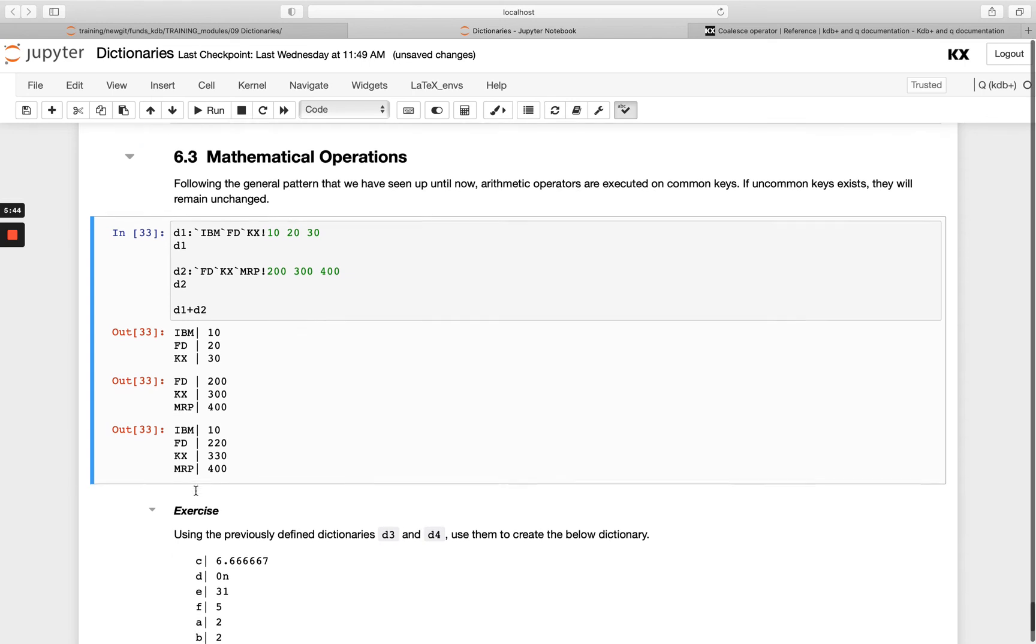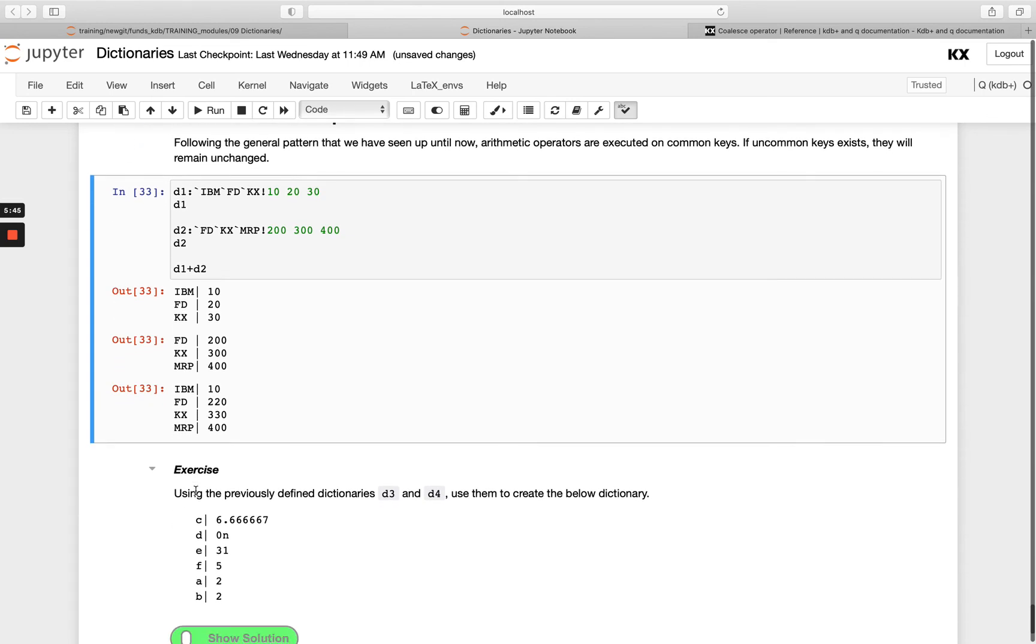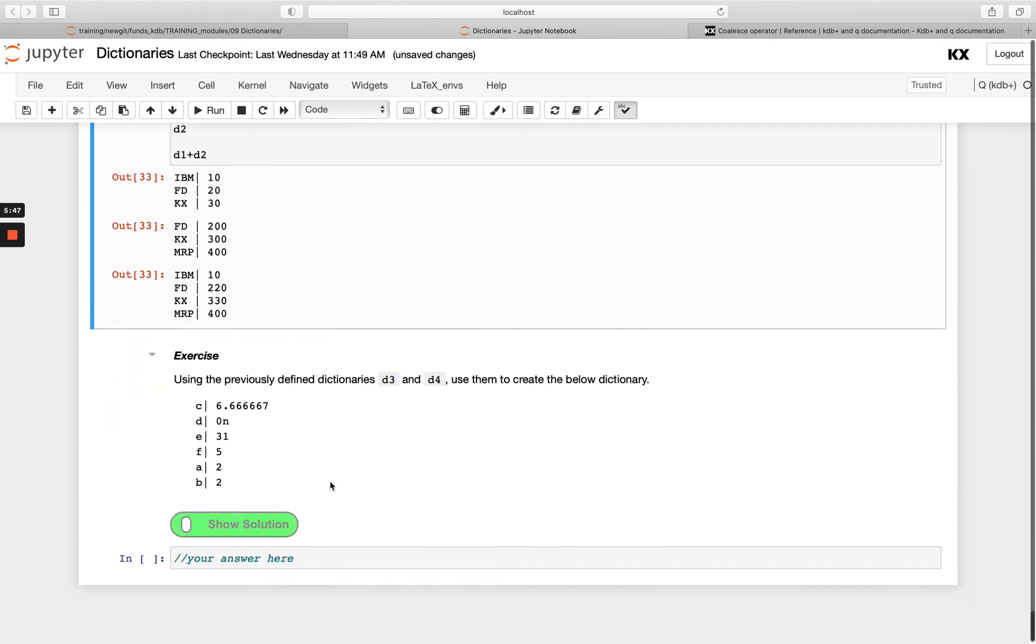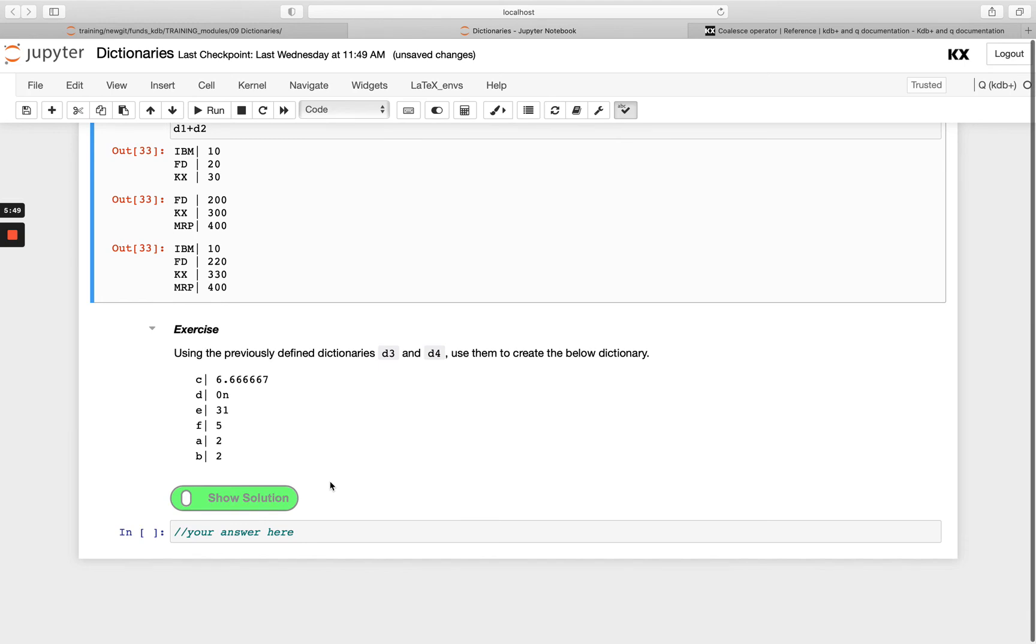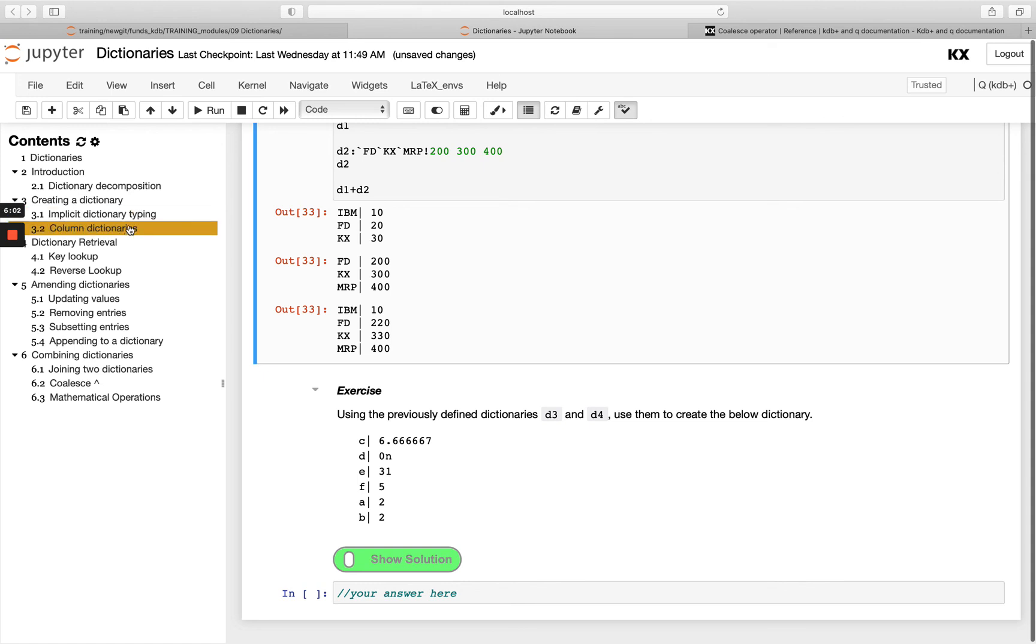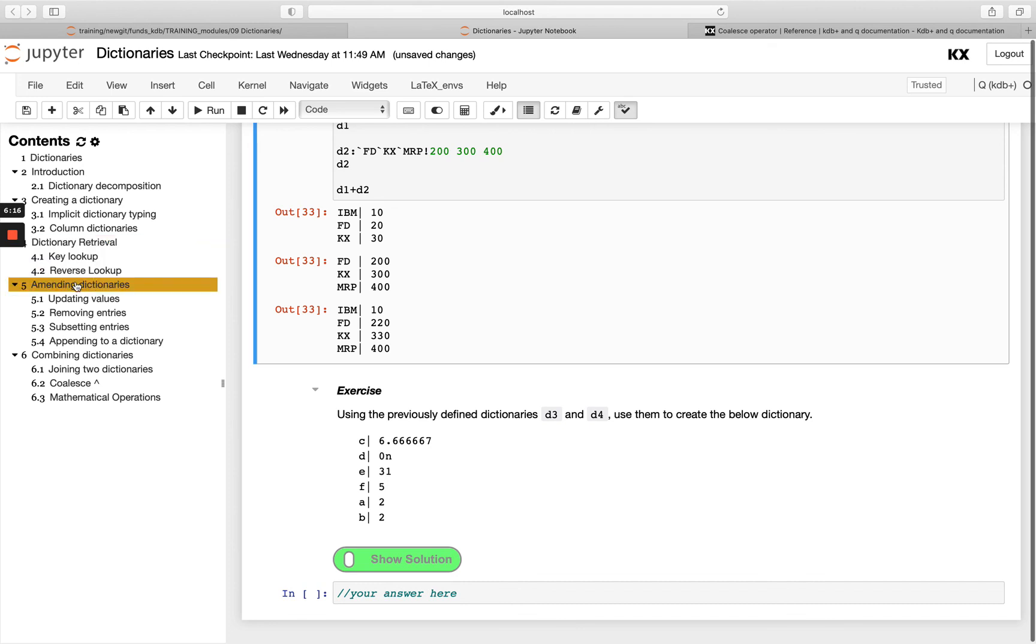Have a go with this exercise. That brings us to the end of the dictionaries module. We did cover quite a bit. This is really a basic introduction to dictionaries. We looked at how we can create dictionaries, the implicit dictionary typing, column dictionaries. Then we looked at doing dictionary retrieval. We know we can use the function notation to do the key lookup and then the reverse lookup using the question mark, which is our find operator.